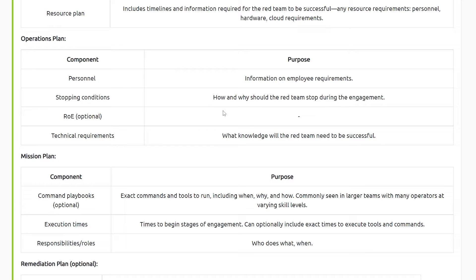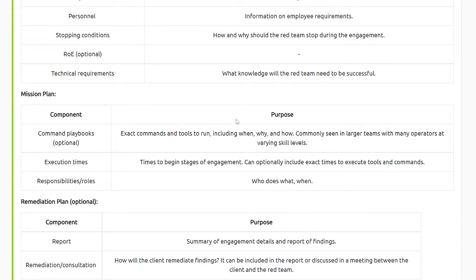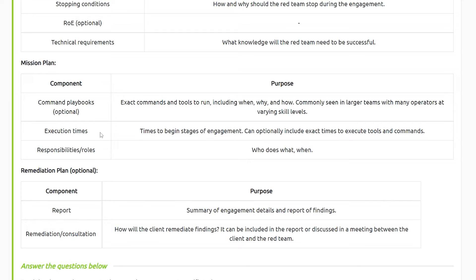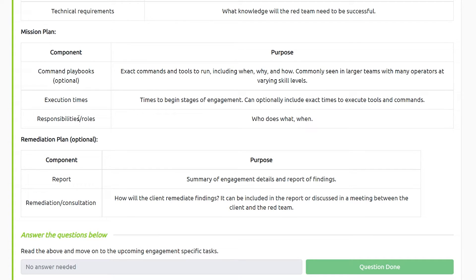There's a lot that goes into red teaming beyond just the cool, flashy hacking part. The mission plan is a document exclusively for the red team themselves, where they have command playbooks, execution times, and responsibility and roles. This is very freeform — I haven't really had a strict mission plan in any of the red teams I was in. If you guys have had that experience, I would love to hear about it down in the comments section below — it would make for a very interesting discussion.